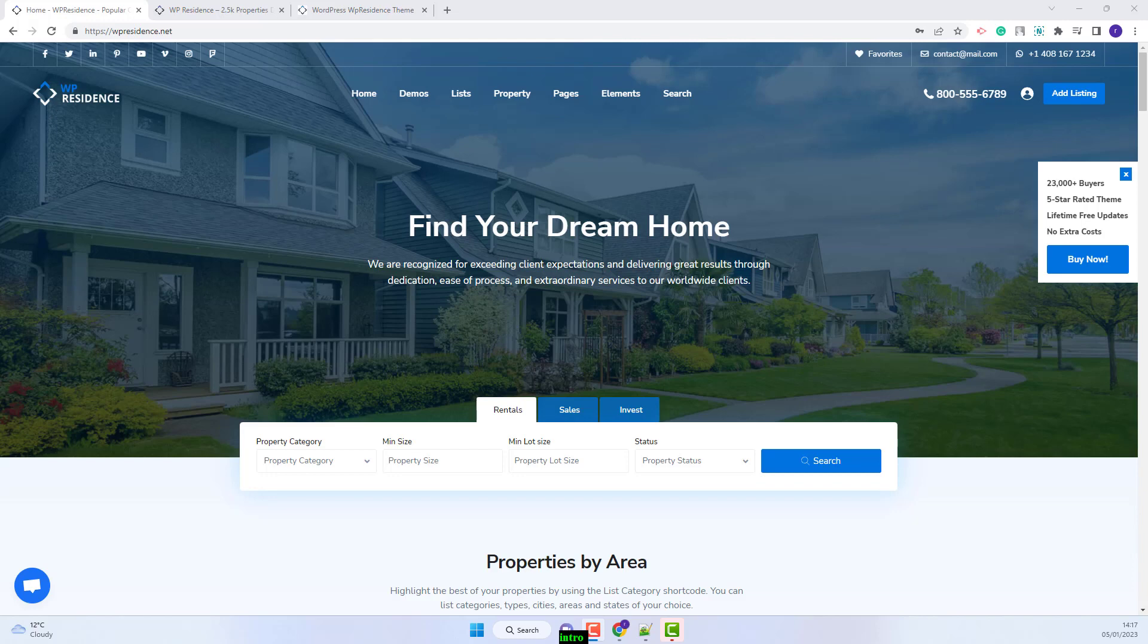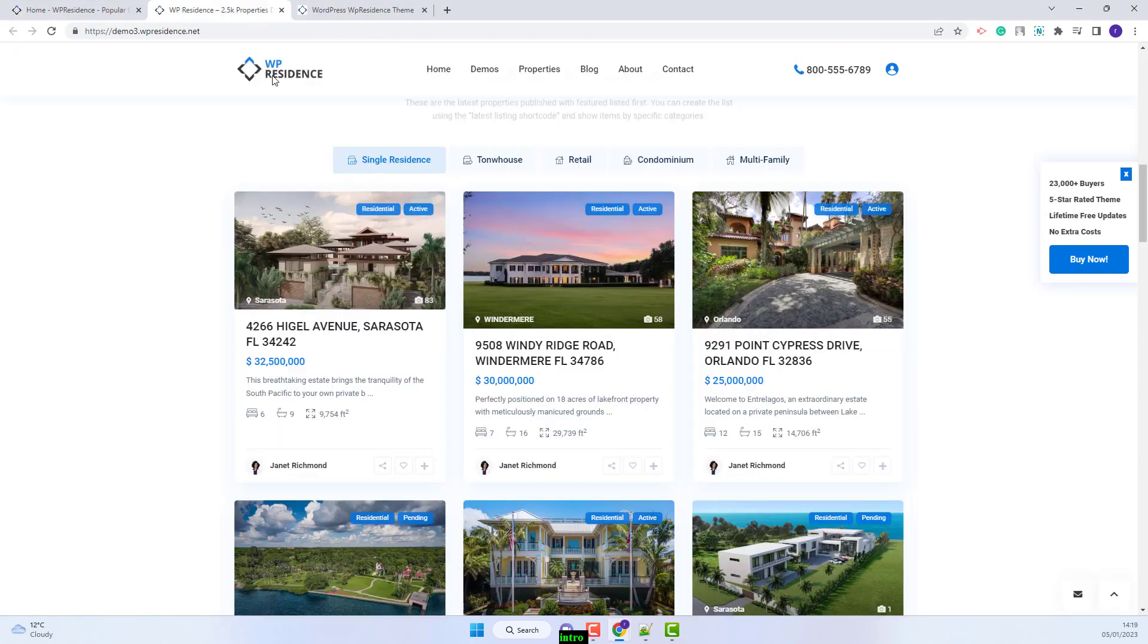Hi, I am Roxana from VP Estate and in this video I will show how to work with the VP Residence Properties list with top bar widget for Elementor.